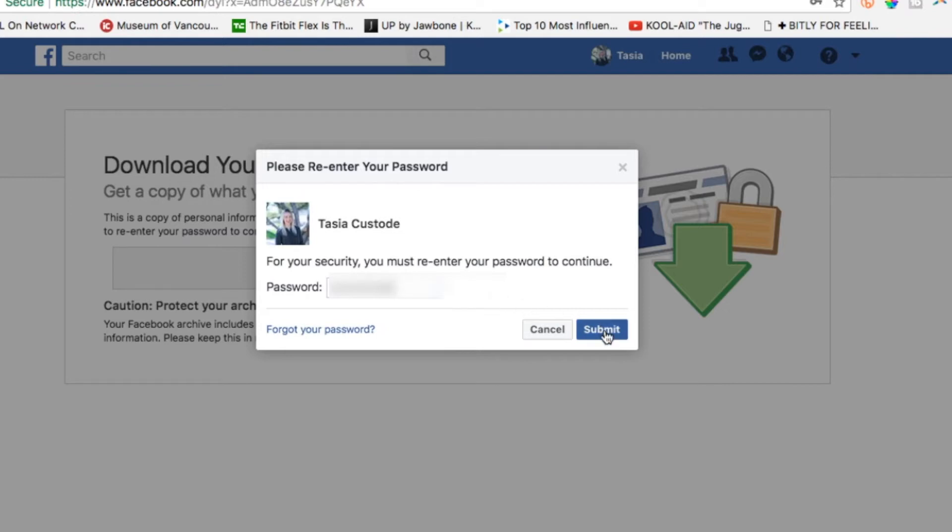Click submit and your archive will begin to download as a zip file. If you're considering deleting Facebook because of privacy concerns or any other reason, you're really going to want to download this information. It's a complete history of everything you've ever done on the social network.